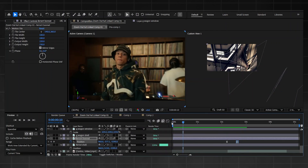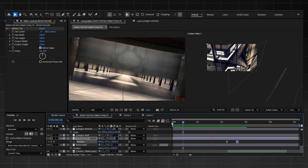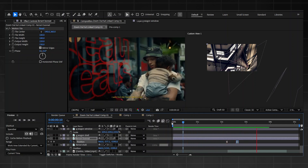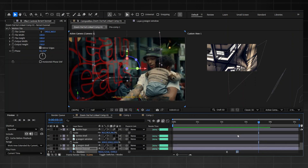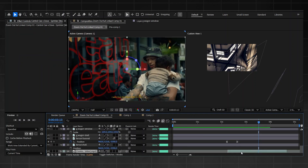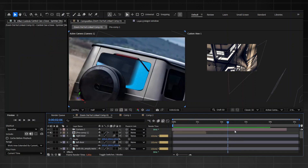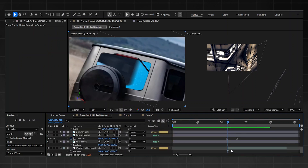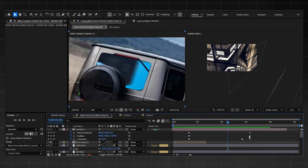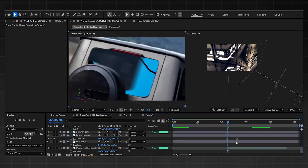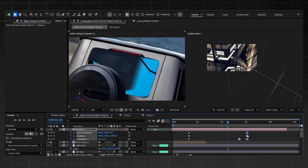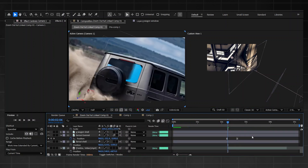After sizing everything up to close those gaps, this is what we now have. I'm liking it — however I still think it's a bit too slow. So I'm going to grab this layer, click U to reveal keyframes, highlight those, and bring them forward a little bit because I feel it's still a bit too slow.